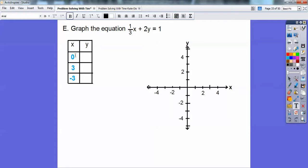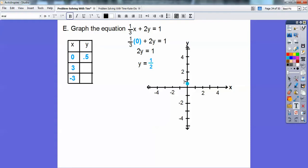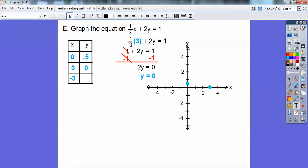I chose 0, 3, and negative 3. Let's plug in 0: one-third of 0 is just 0, so I'm left with 2y equals 1. Divide both sides by 2 — y equals one-half, or 0.5. So I graphed (0, 0.5). Let's plug in x equals 3: one-third of 3 is 1, so I have 1 plus 2y equals 1. Subtract 1 from both sides — 2y equals 0, or y equals 0. So I graphed (3, 0) — over 3, up 0.